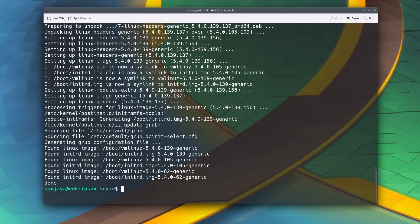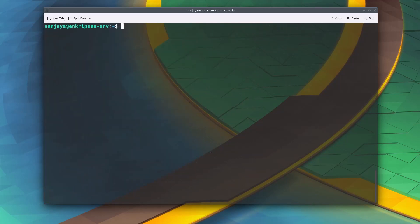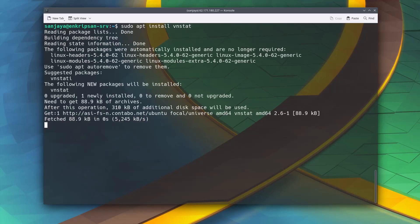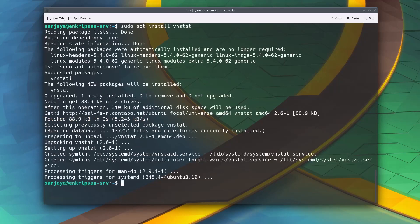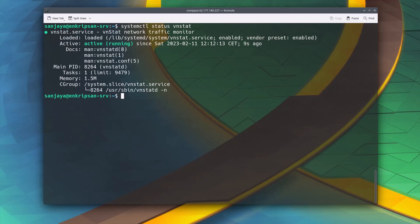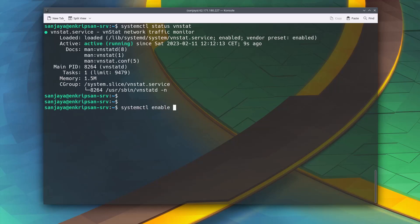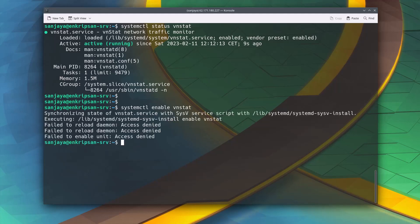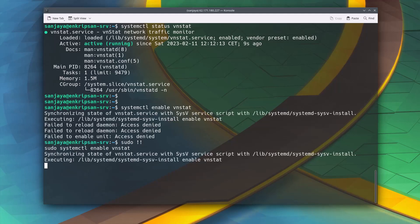Now we are ready to install bnstat. Run: sudo apt install bnstat. After bnstat is installed, check the status using: systemctl status bnstat. If it's not running, start the service using: systemctl start bnstat and check back the status. Also, it's good to enable bnstat so that it runs automatically in case of a server reboot.